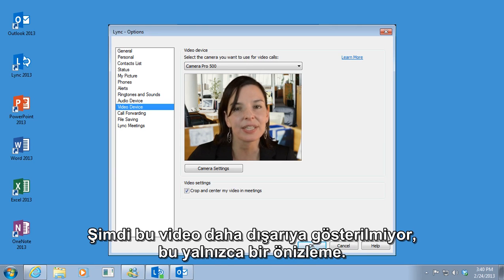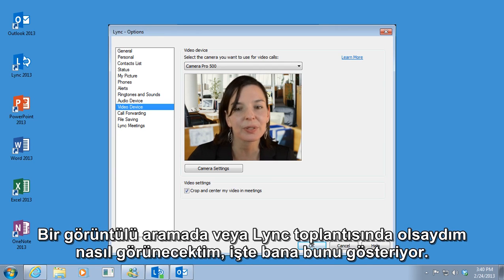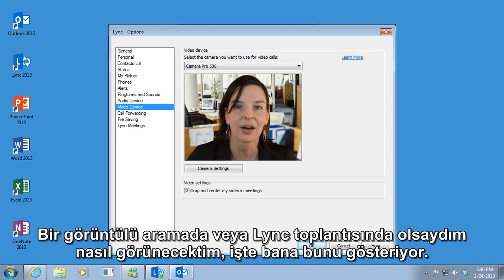Now this video isn't going out yet — it's just a preview. It shows me what I would look like if I were on a video call or in a LINK meeting.